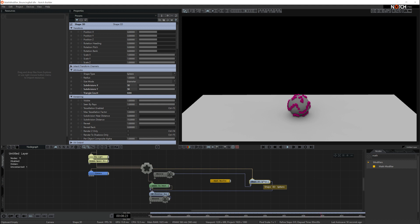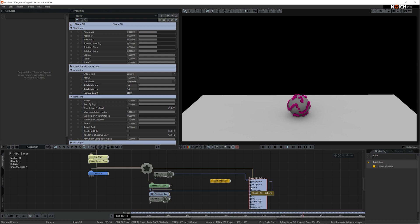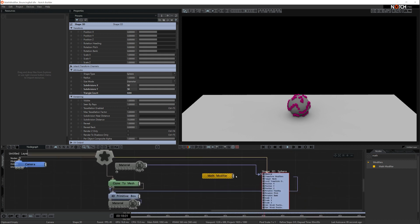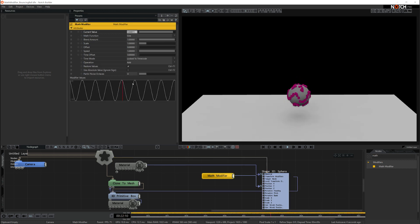To do this, I want to add the math modifier to the shape property position Y. To connect the math modifier to the shape, a quick way of doing it is to open up the shape by double clicking on it. There's the position Y parameter, and I'm just going to attach the math modifier directly to the position Y parameter.